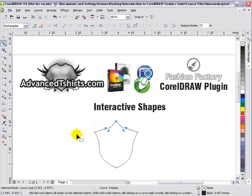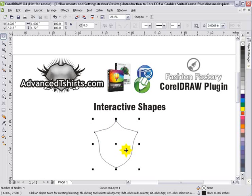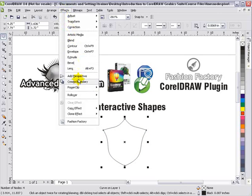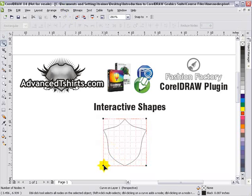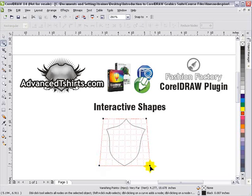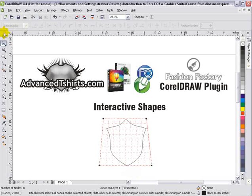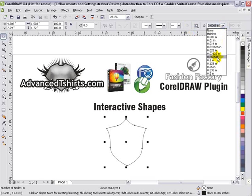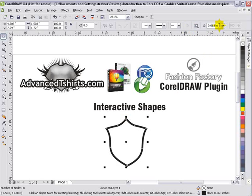This approach doesn't work all the time, but it's worth being aware of. If I want to go further with the shield, I can go to Effects and select 'Add Perspective' to change the shape a bit more while keeping both sides symmetrical. Then right-click, go to 'Convert to Curves,' and now I've got more or less a perfect shield shape to work with.